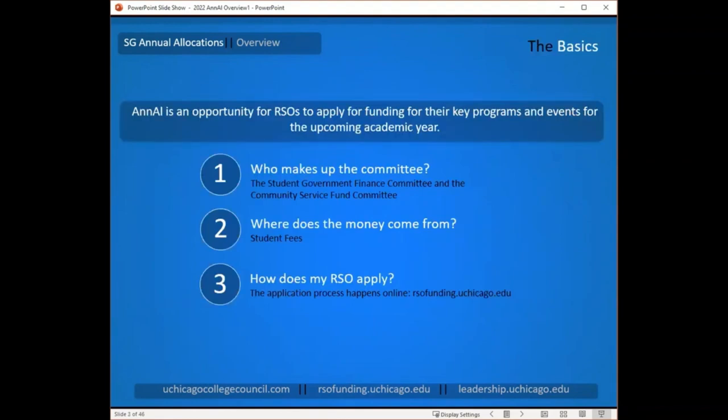A very basic overview of SG annual allocations is that it is a committee of students allocating money that comes from the student activities fees — essentially students giving money to students for campus life activities. Applications are all done online through the RSO funding website at rsofunding.uchicago.edu. The mechanics of using that site are the focus of the next training video.